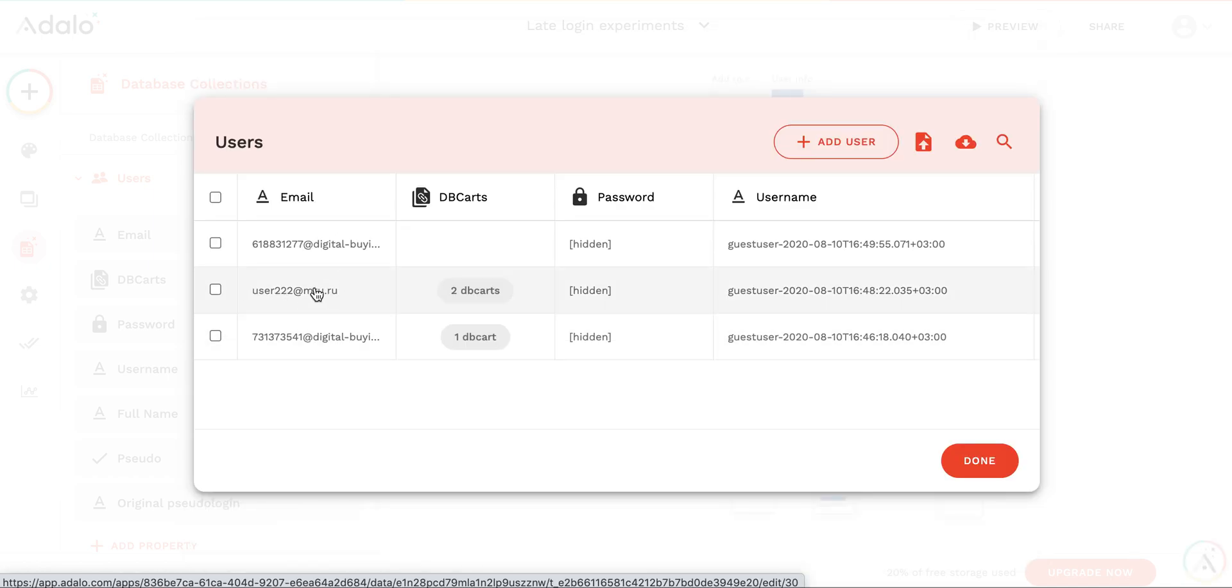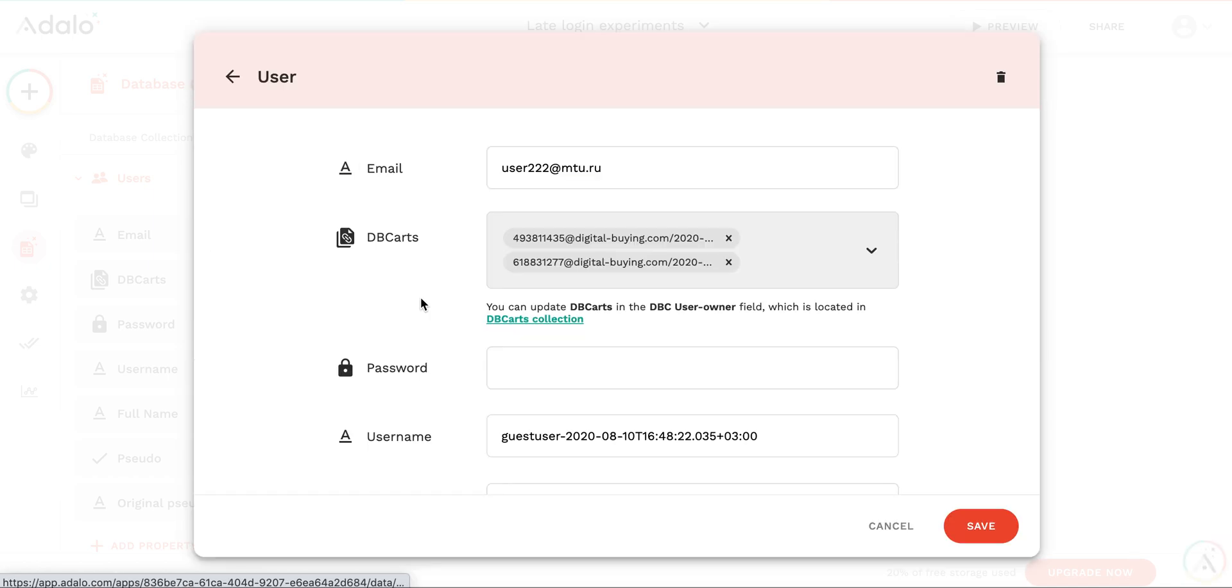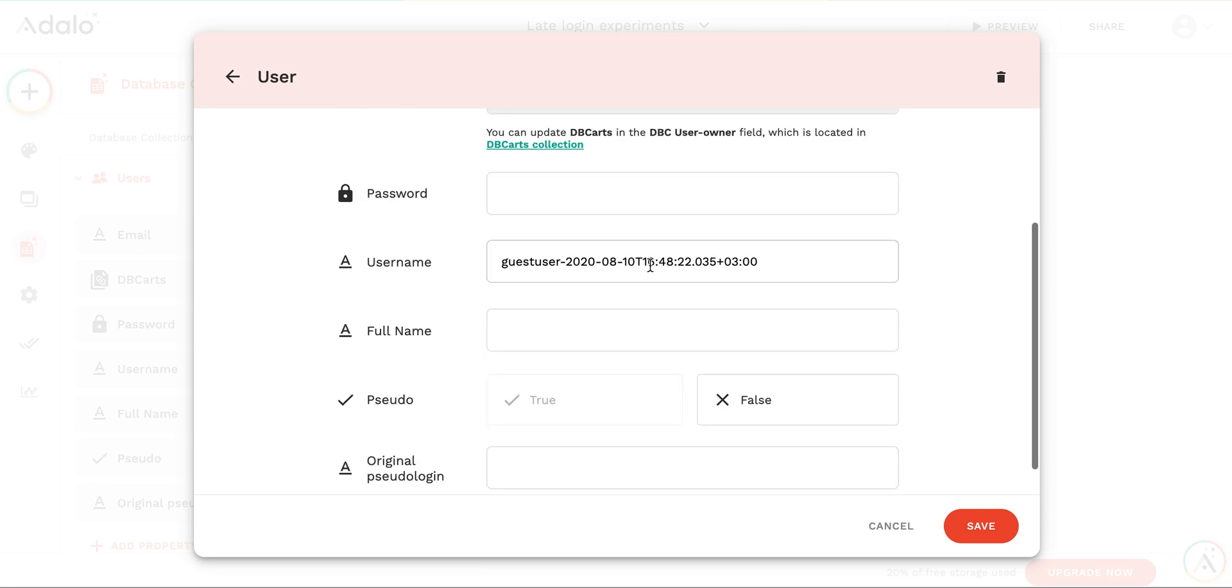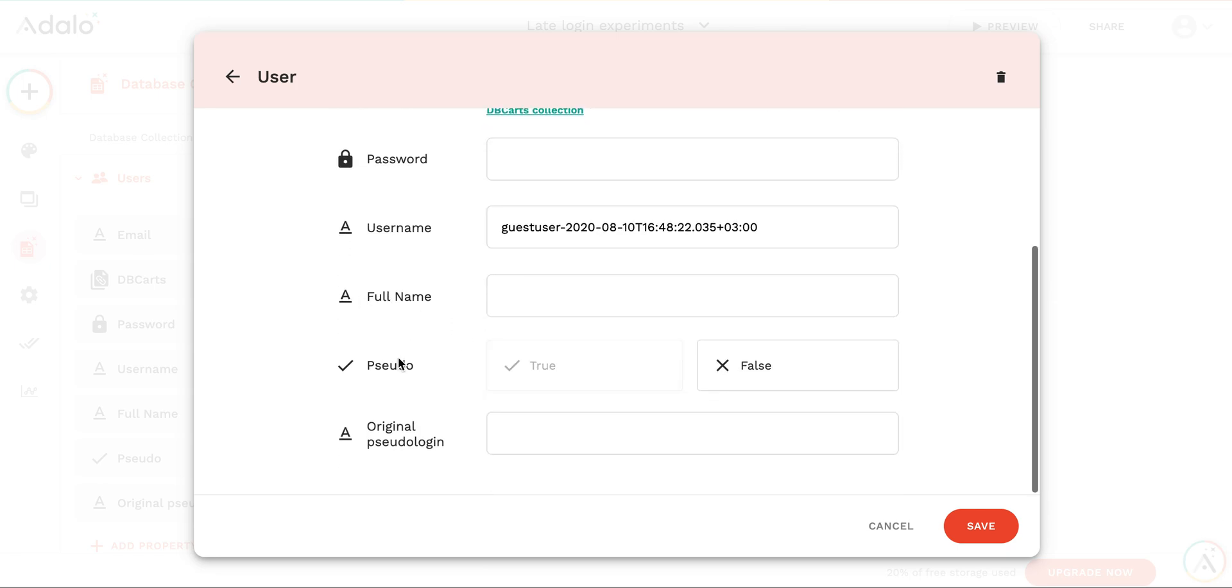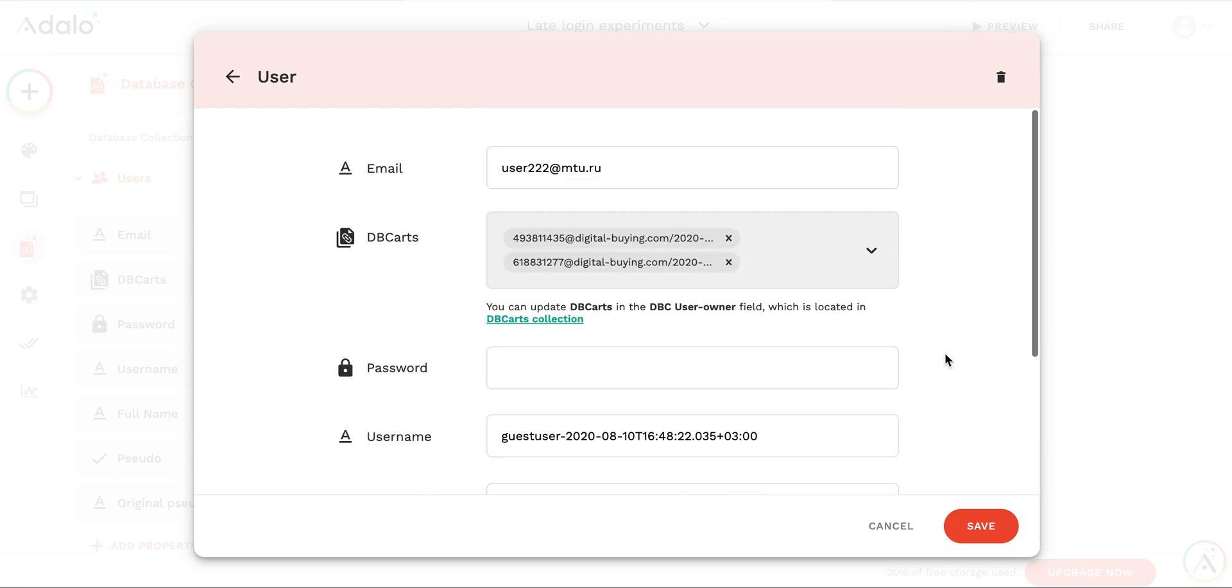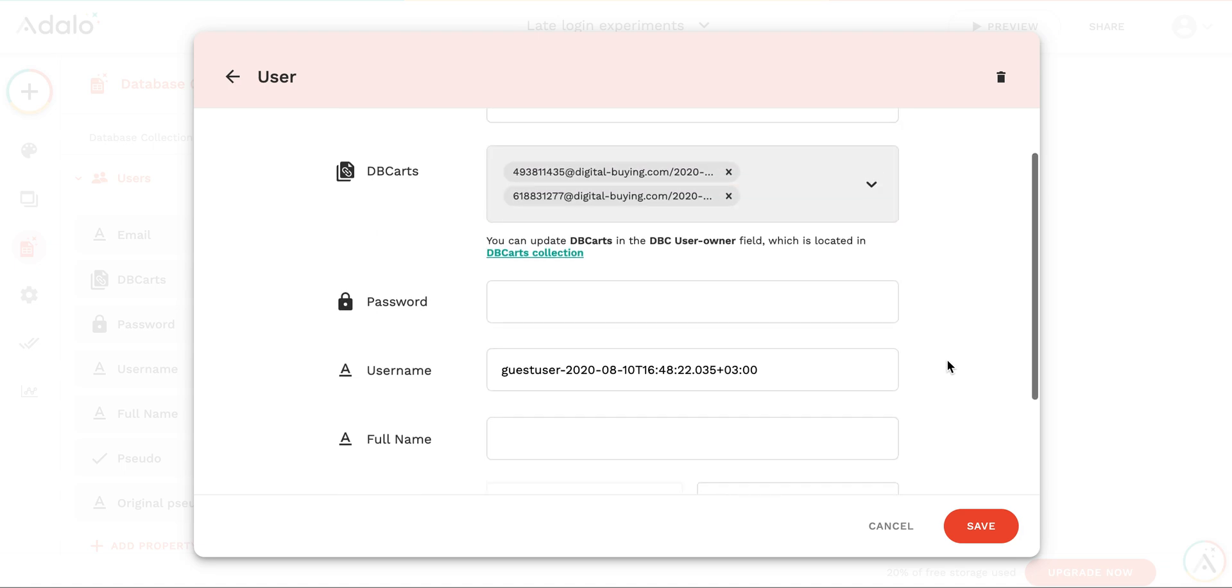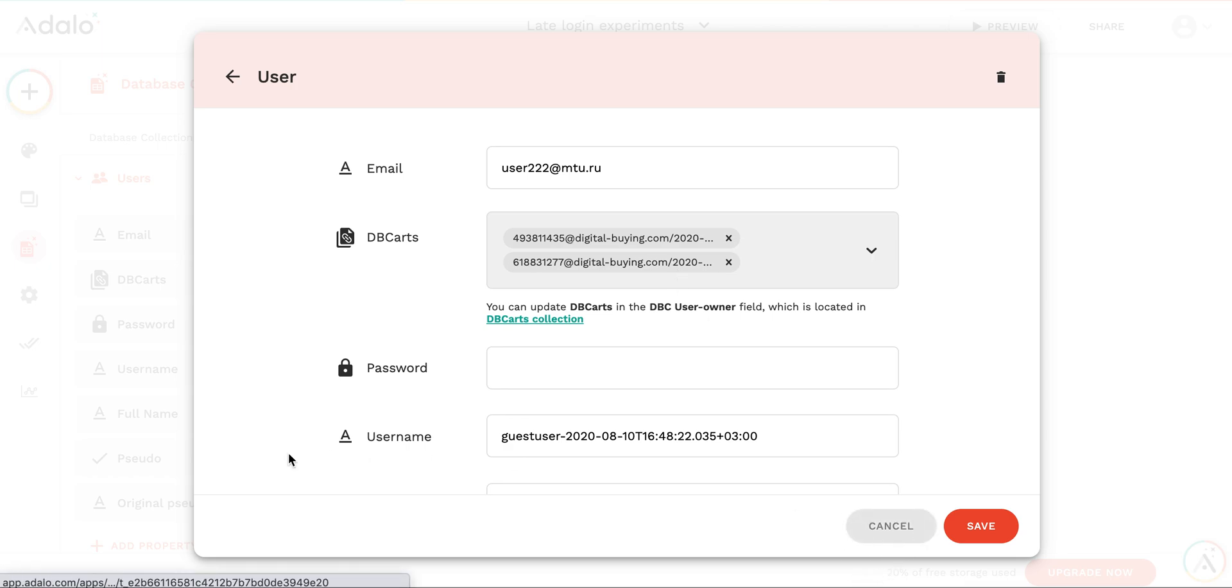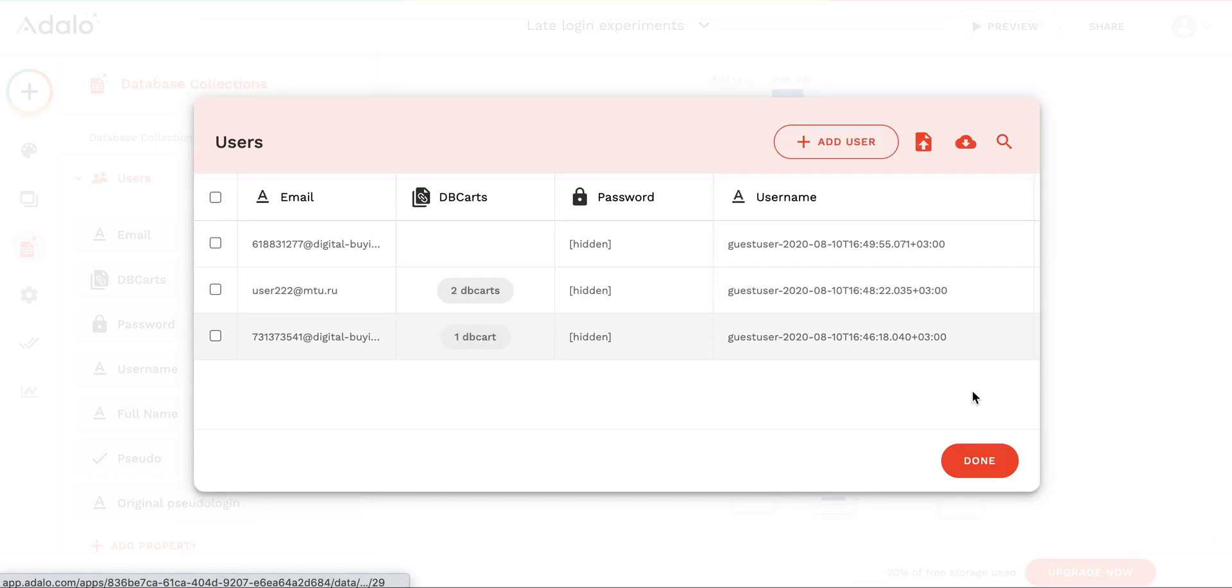For the second user, you remember that we have decided to register after checkout. So the original name was this one, it was a guest user then, but still we have that this pseudo user is false. We have changed the original name of 4th93 something to the real one. And we have two shopping carts attached. So the first one was the, let's have a look at the shopping cart.